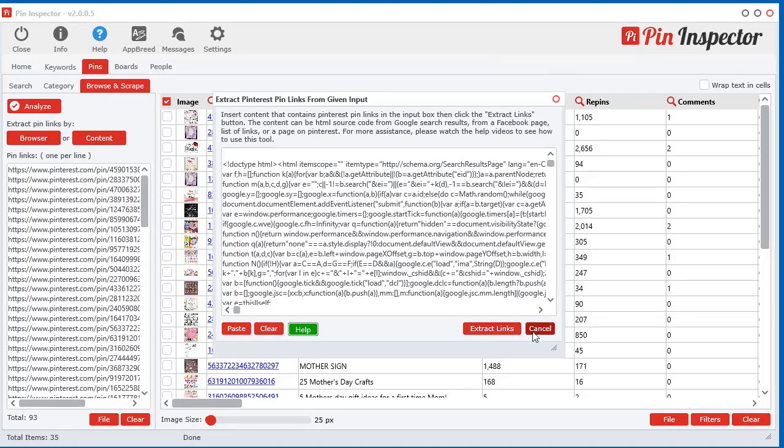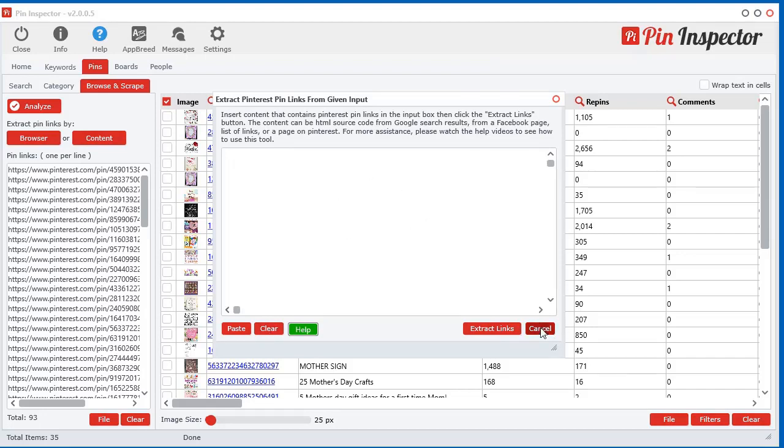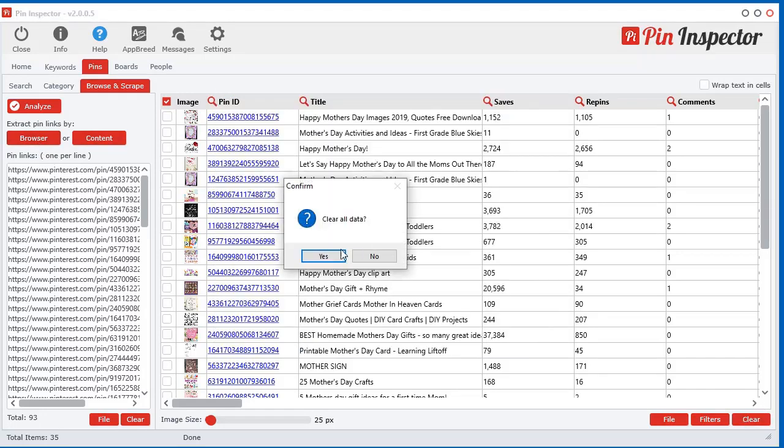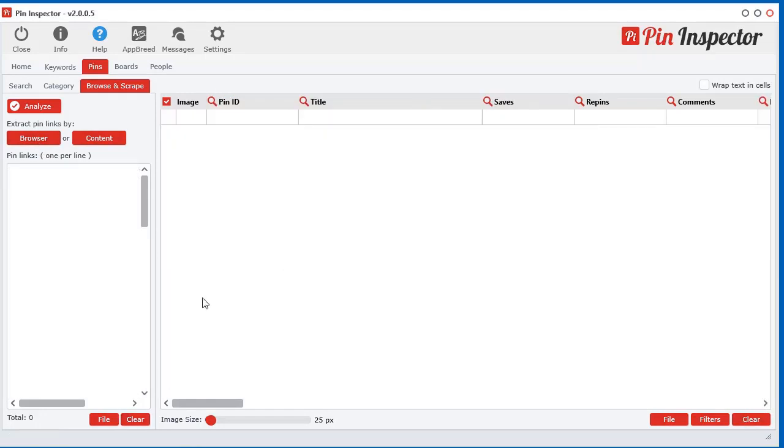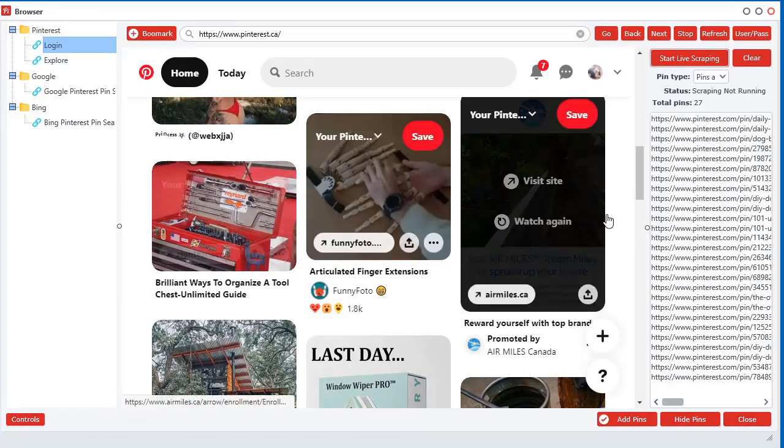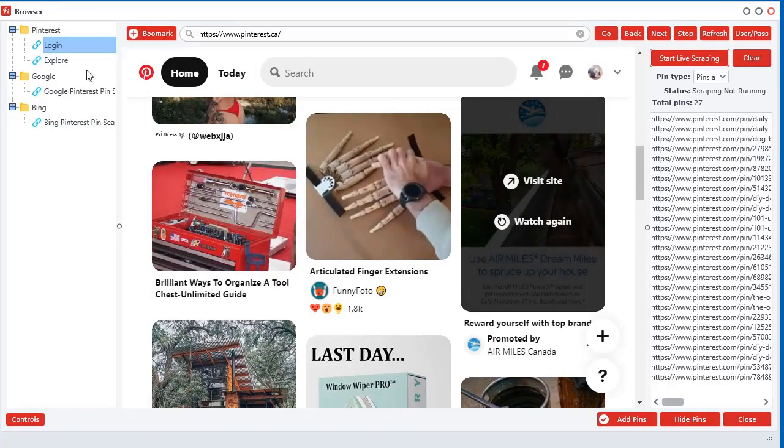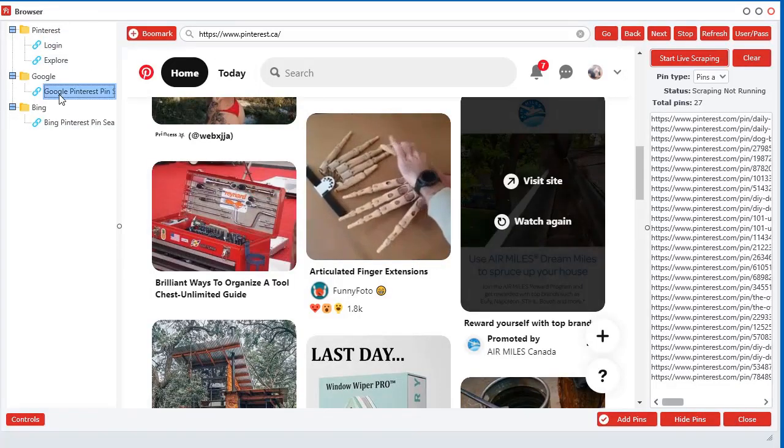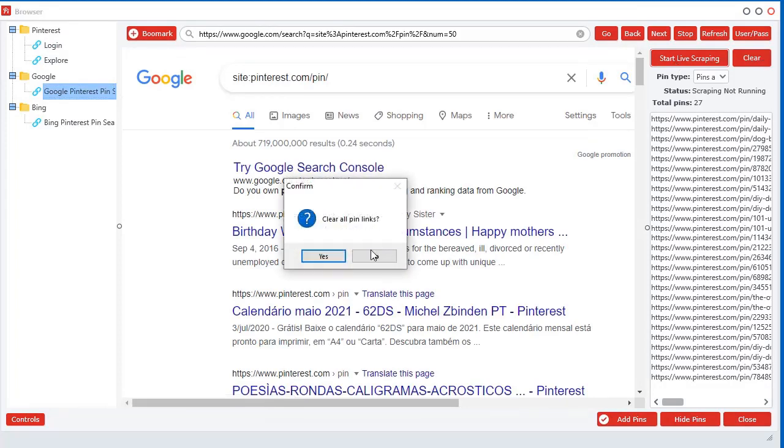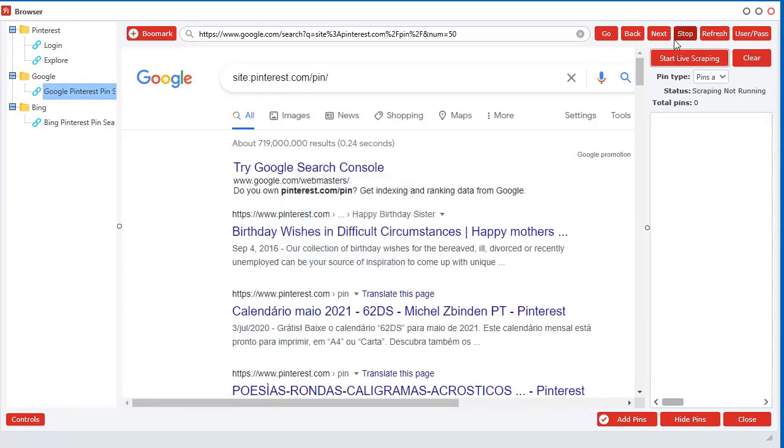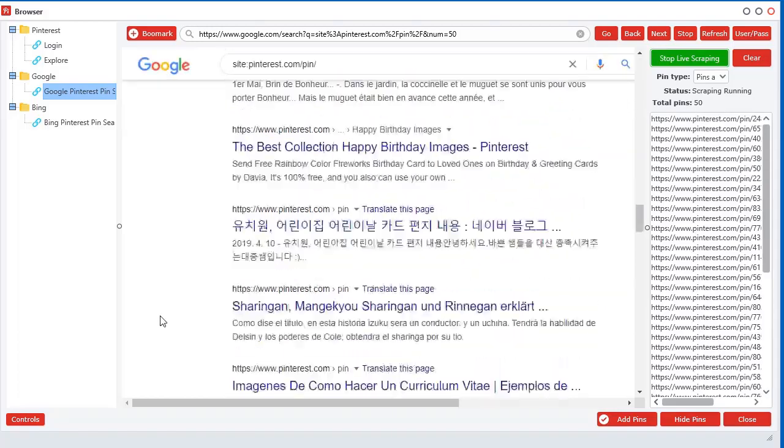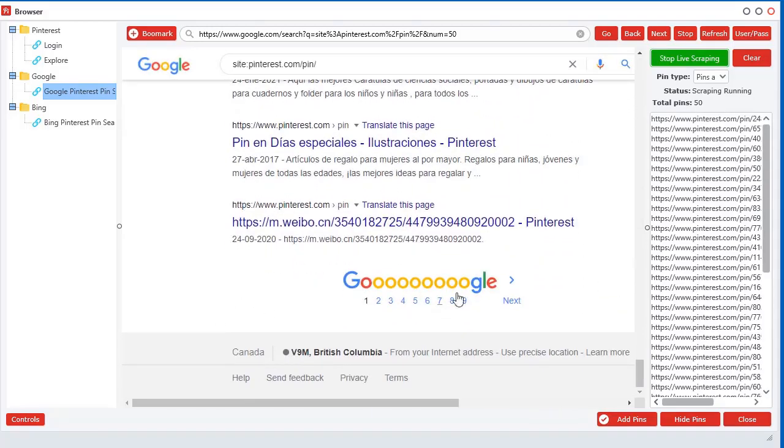But as I mentioned in a different video, this is kind of obsolete if you're going to use the browse and scrape technology, which is a little bit easier. In the browse and scrape, all you have to do is go straight to Google, and as long as you have the scraping live, it will scrape out these links as you browse.